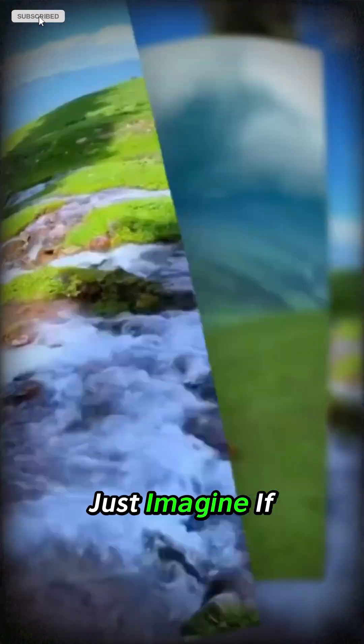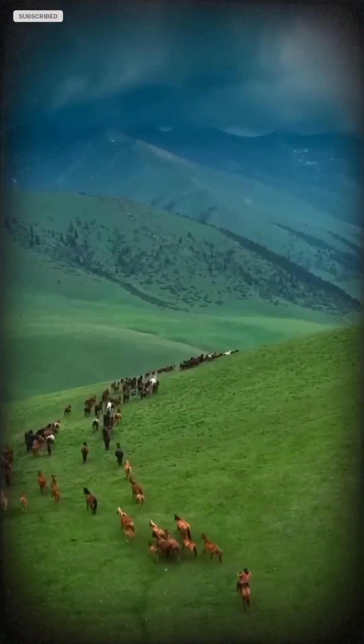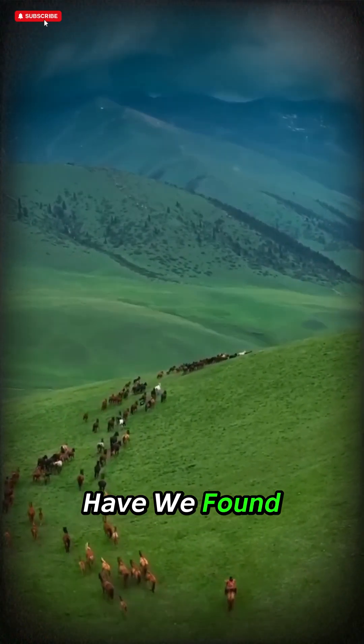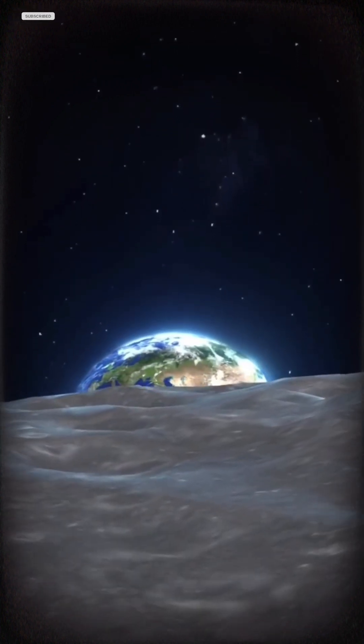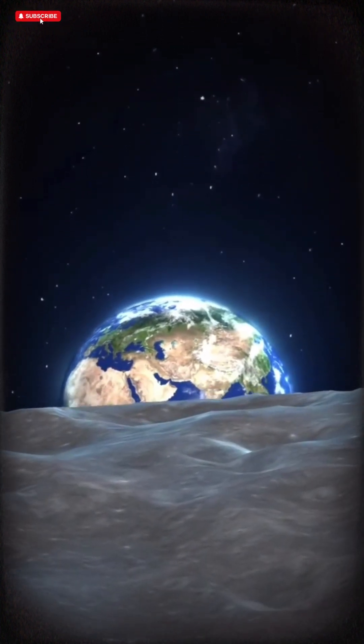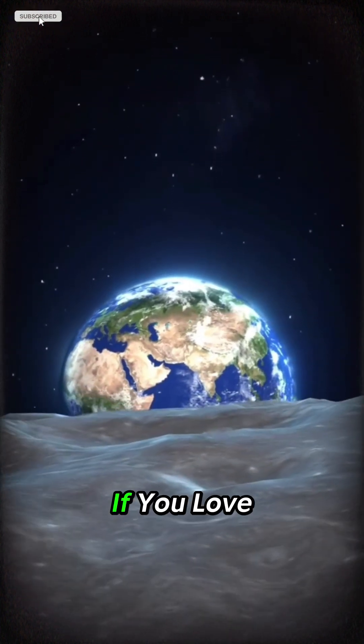Just imagine, if this planet really is like Earth, have we found our backup planet? Or could there already be another intelligent civilization out there?